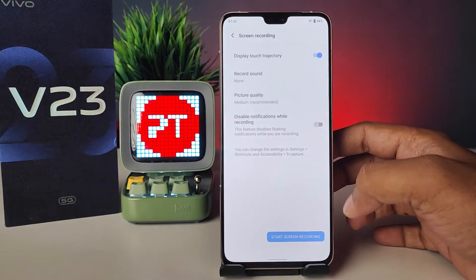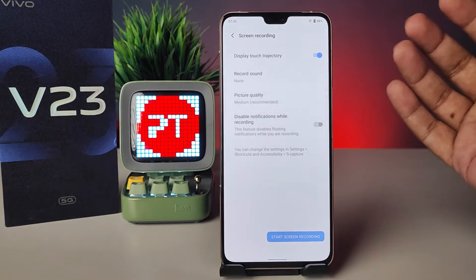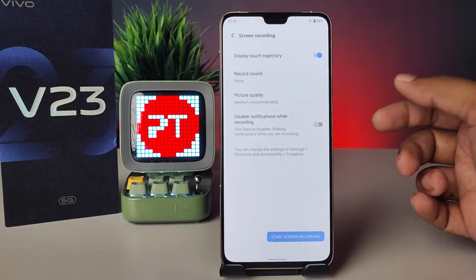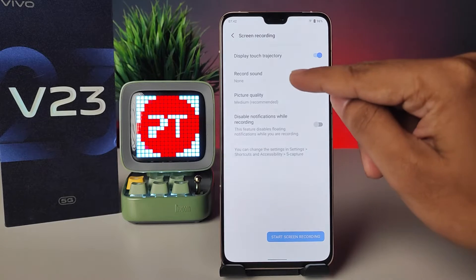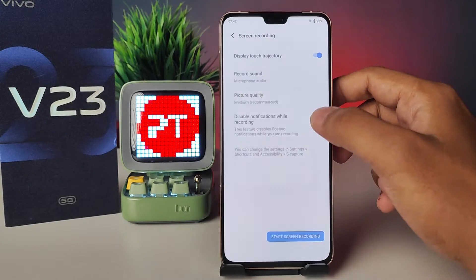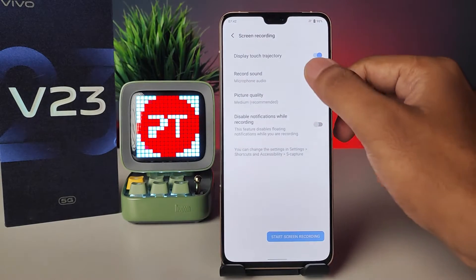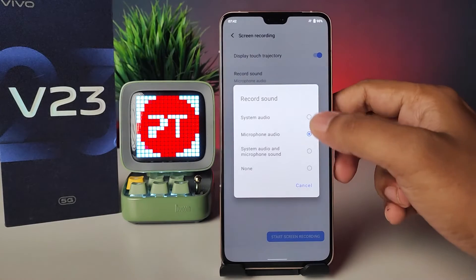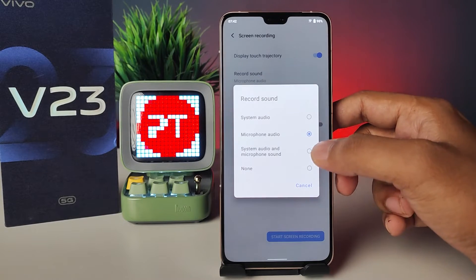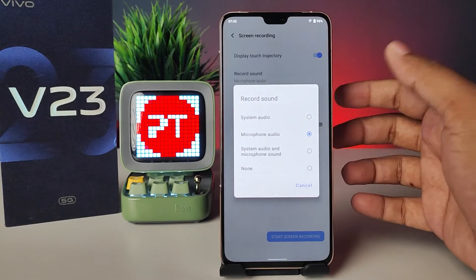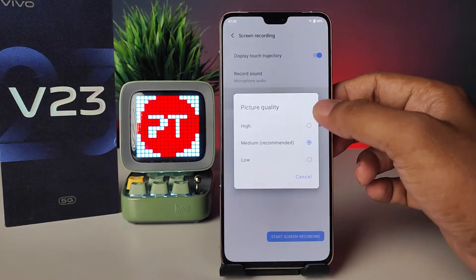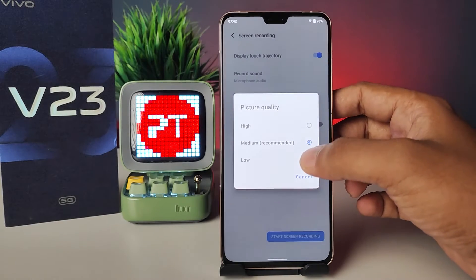Now you can access the settings of the screen recording. You can enable the microphone sound for the recording, and you can also enable the system audio, or you can enable both.